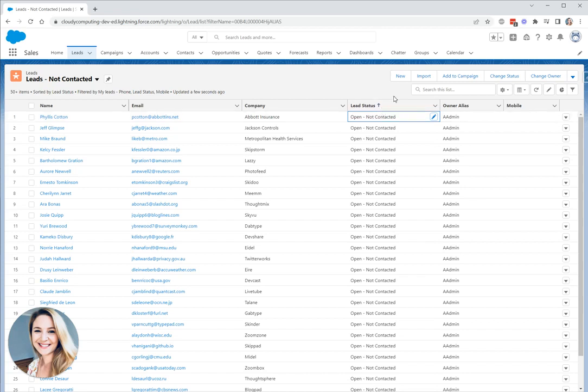If you use record types, then your list view must be filtered by a single record type before inline edit is available.